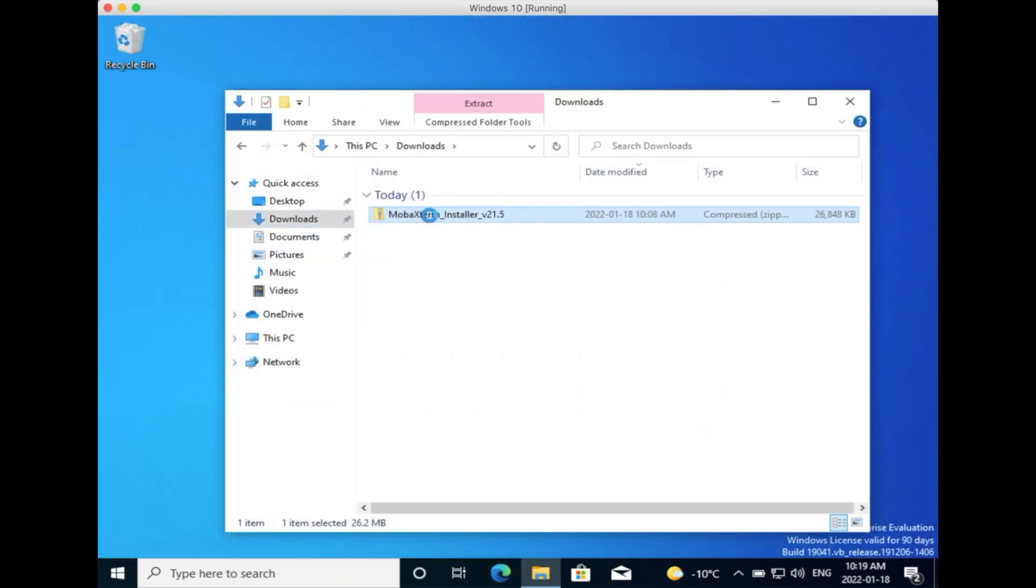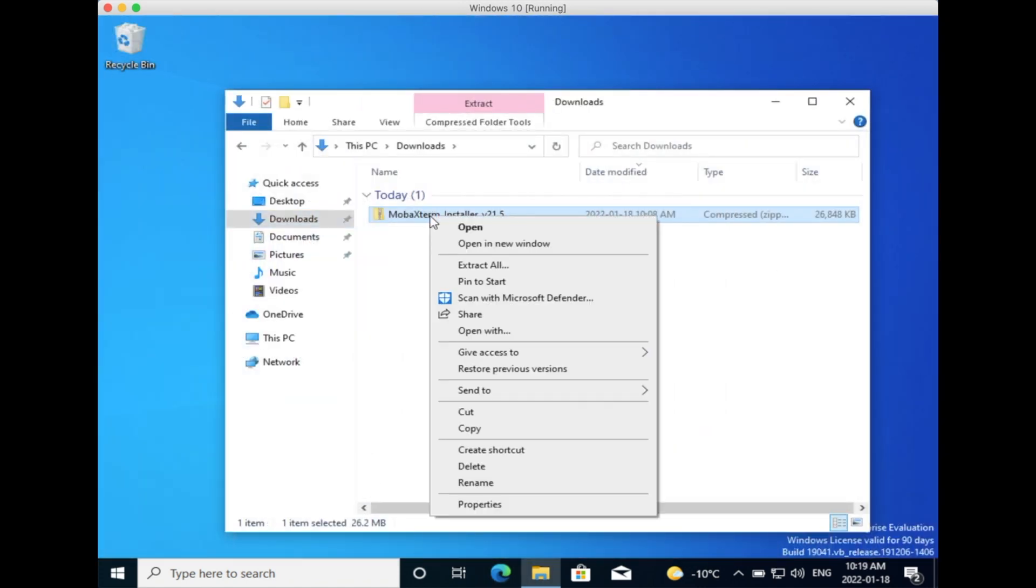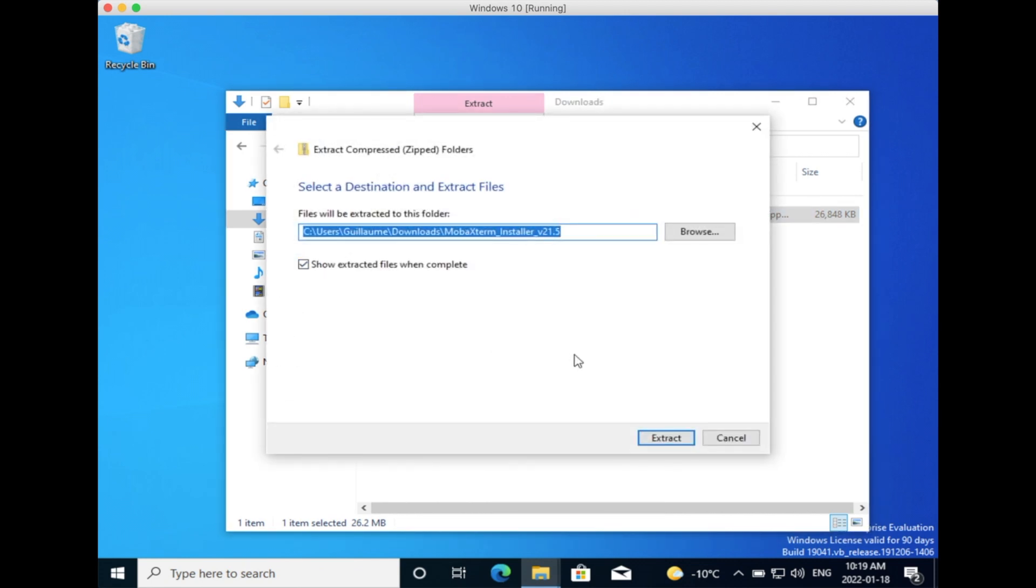You will come to a new page where you want to download the Installer Edition. Go to your Downloads, right-click on the archive, and select Extract All. Choose where you want to extract and click Extract.